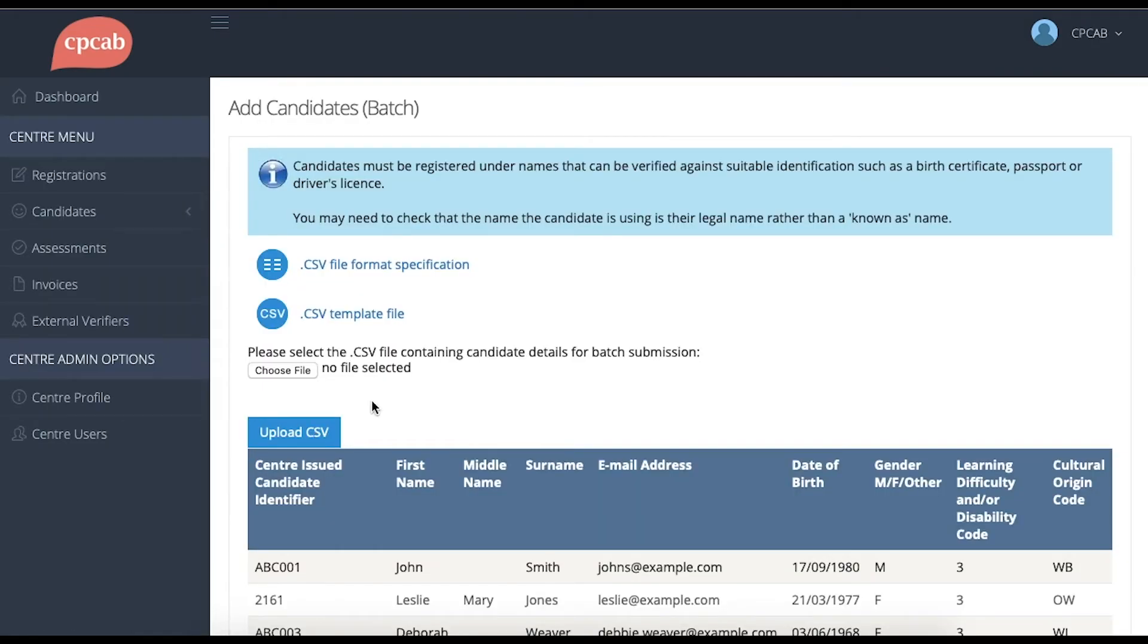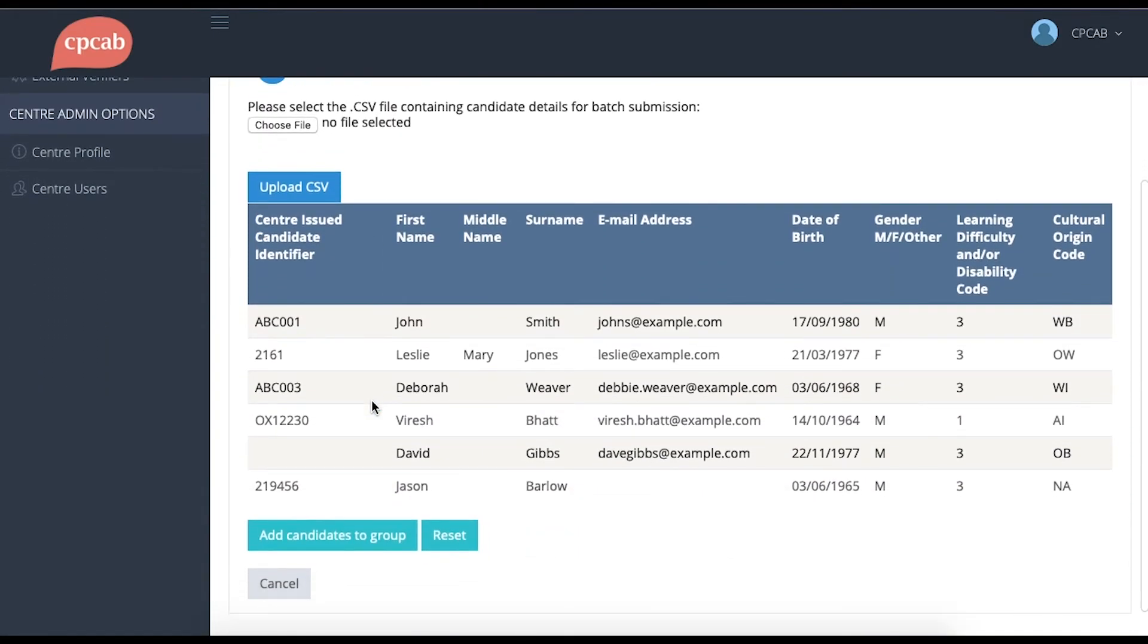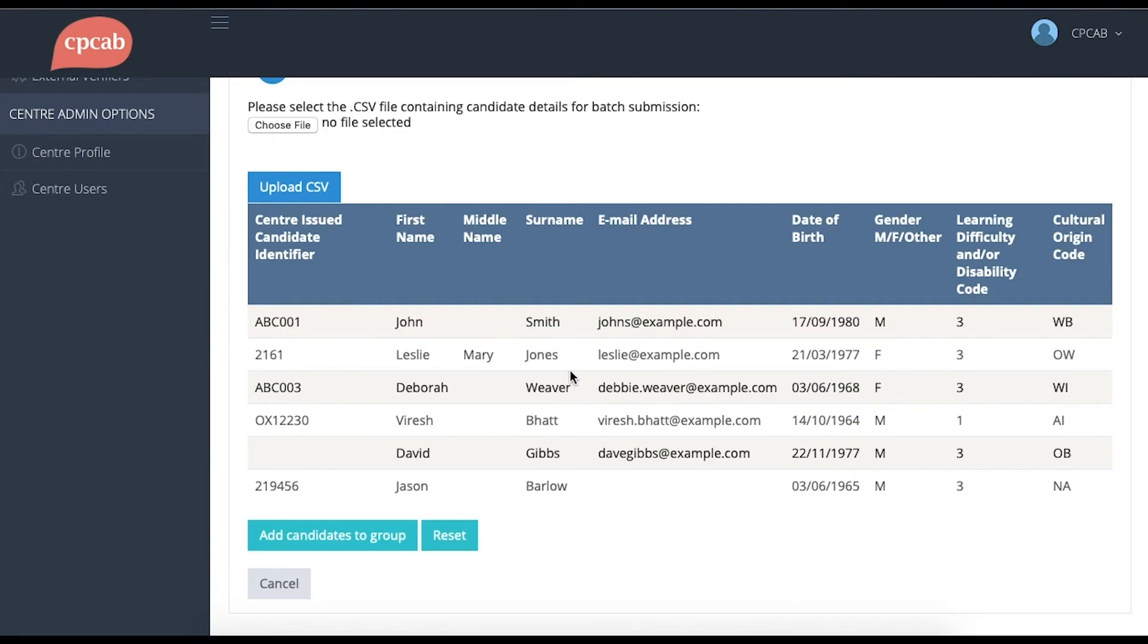The page will refresh and you'll see that all of the candidates within that file are replicated to you on the screen here. So you can check all their details are correct and there are no mistakes. If everything looks OK, then click the Add Candidates to Group button at the bottom of the page.